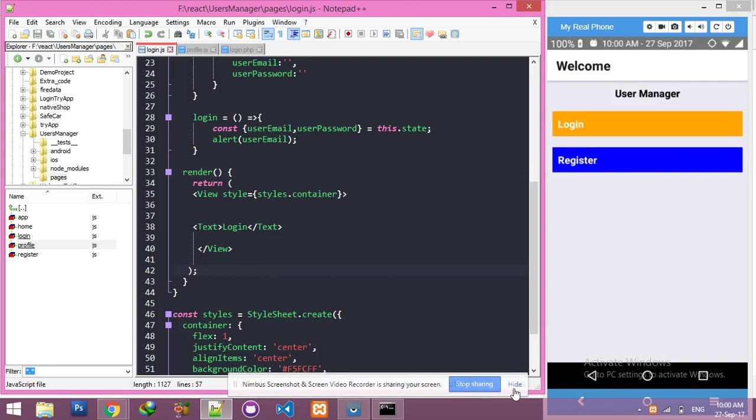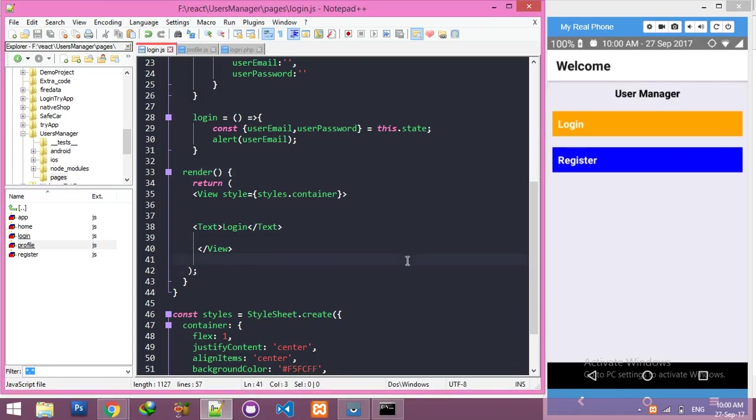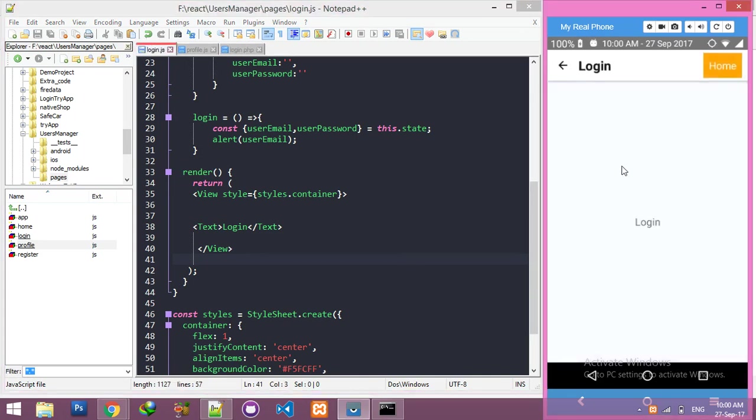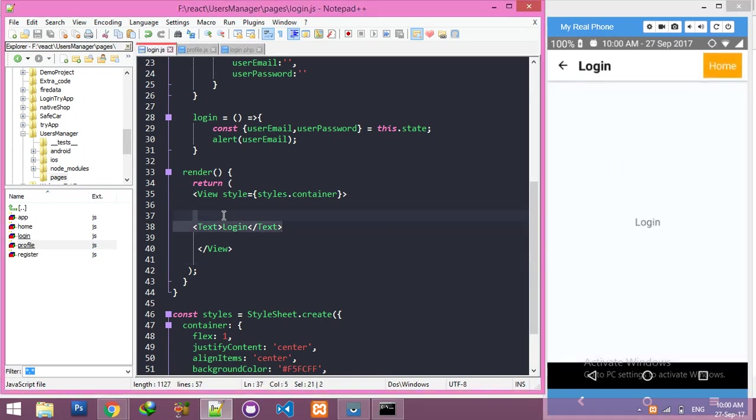Okay friends, let's continue our React Native user login system. I just created a new page called Login, and in the text it only says 'login'. We will redirect the user to the profile page.